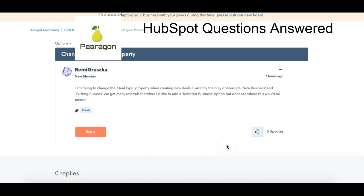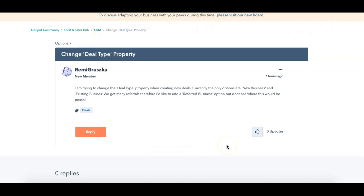Hi, welcome to HubSpot Paragon, questions edition. This is where we actually go through and answer questions that are posted in the HubSpot community by other HubSpot users.